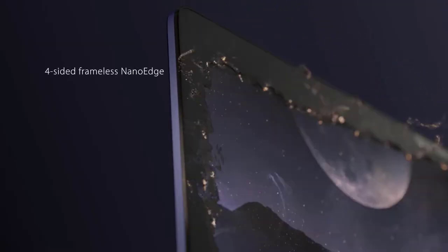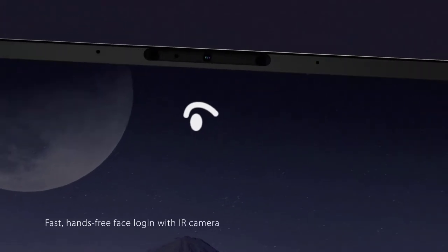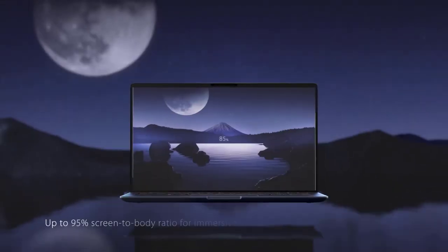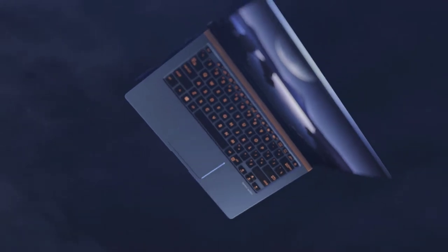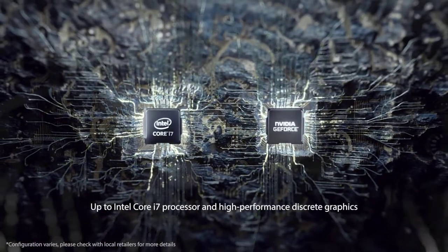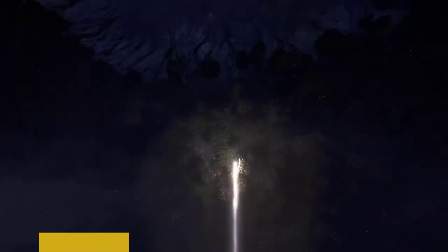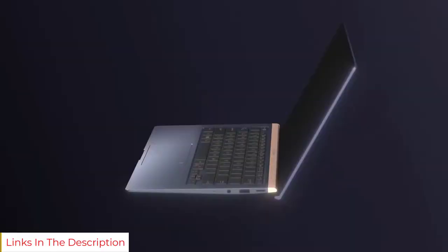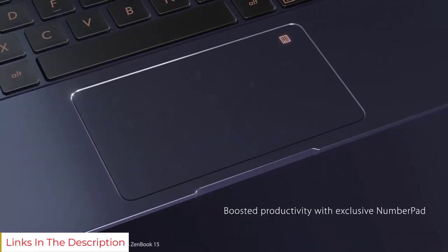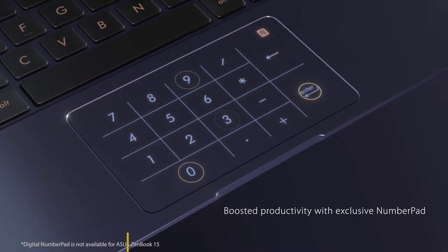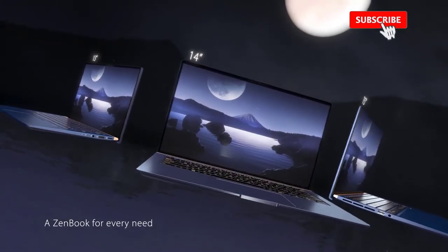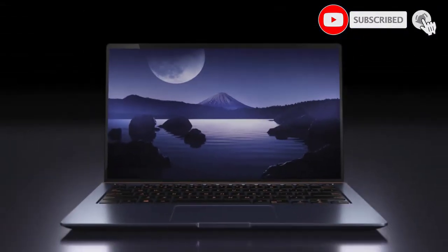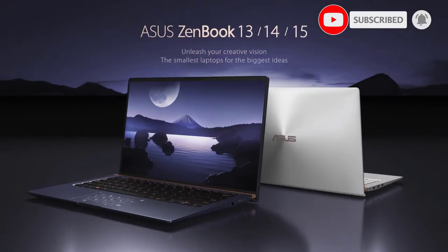For gaming, the laptop comes with MX150 and 250 graphics for medium to high gaming respectively. That's why it is the best laptop for artists and gamers. Asus ZenBook 14 has the following variants: i7, 16GB RAM, 512GB NVMe SSD with or without MX150 or MX250 graphics, with or without Screen Pad 2.0.